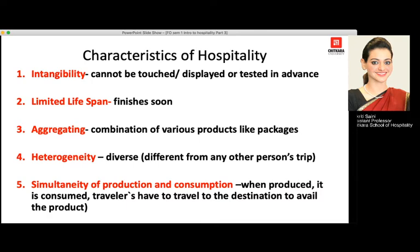The third characteristic is aggregating — a combination of various products like packages that include sightseeing, meals, accommodation, water activities, beach activities, mountain activities, and trekking. The fourth is heterogeneity, meaning it is diverse. What I experienced at a certain location would not be the same as what another person experiences — everybody has their own diverse thoughts about a trip.